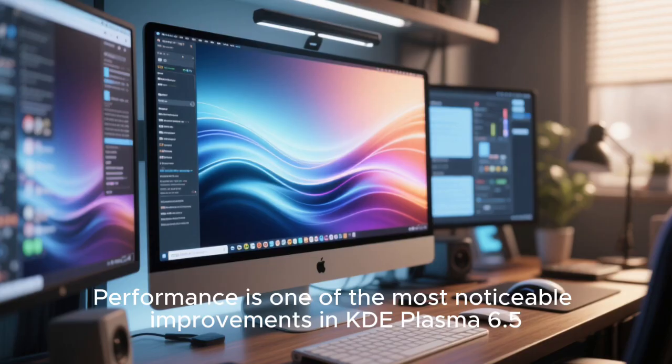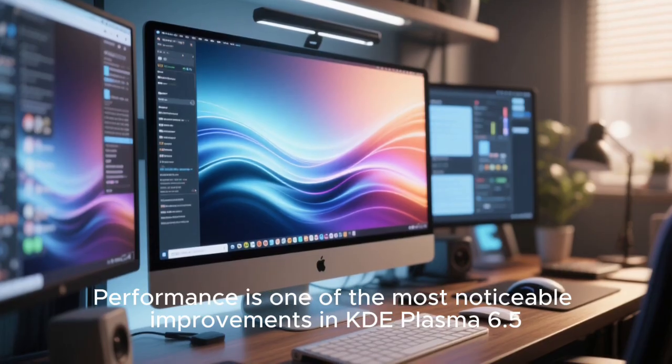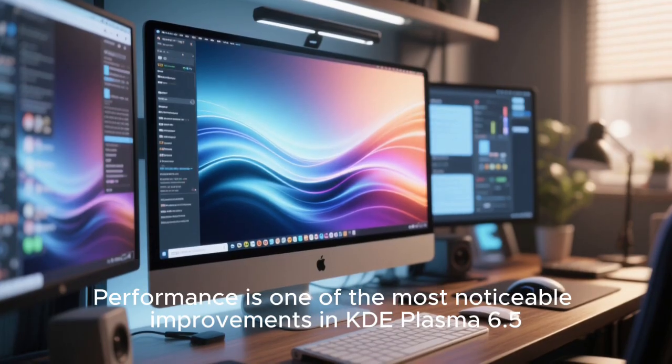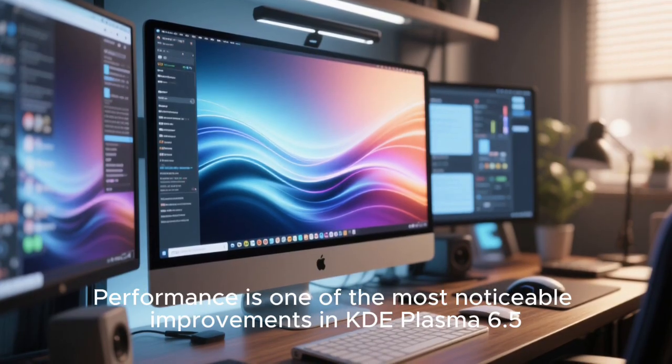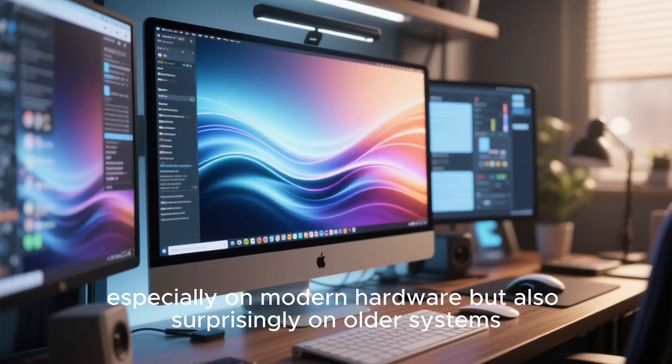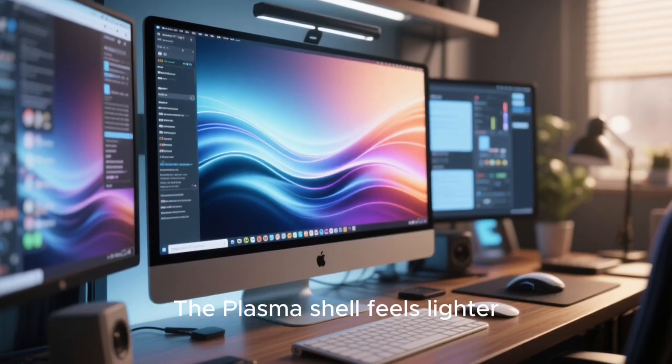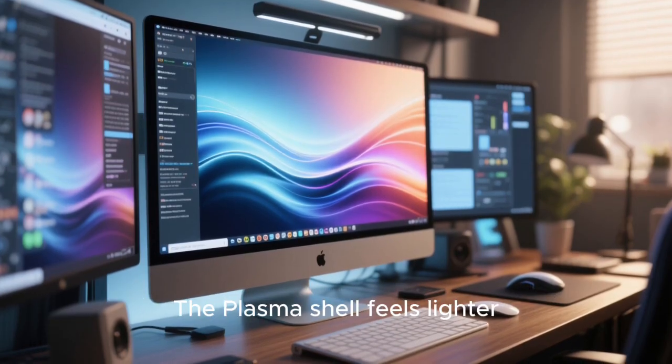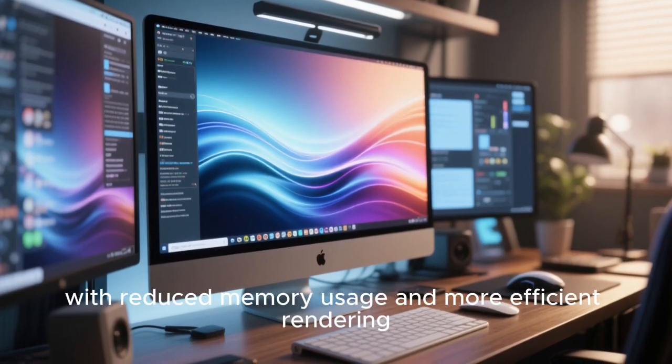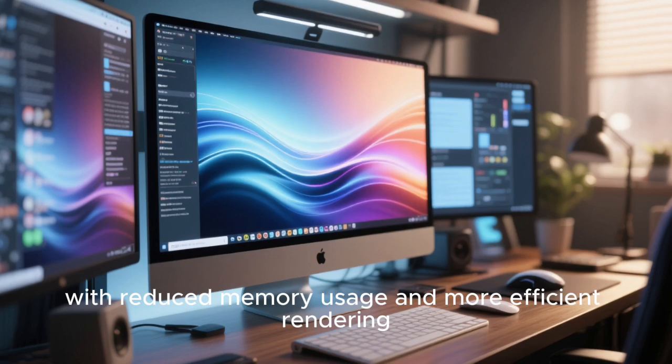Performance is one of the most noticeable improvements in KDE Plasma 6.5, especially on modern hardware but also surprisingly on older systems. The Plasma Shell feels lighter, with reduced memory usage and more efficient rendering.